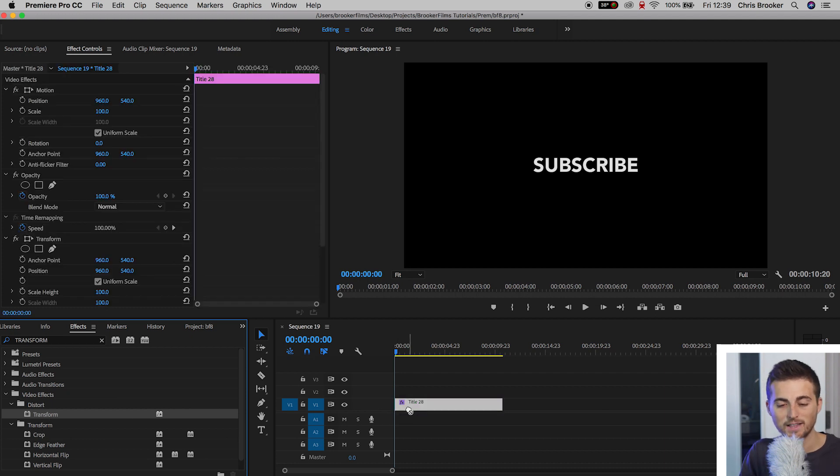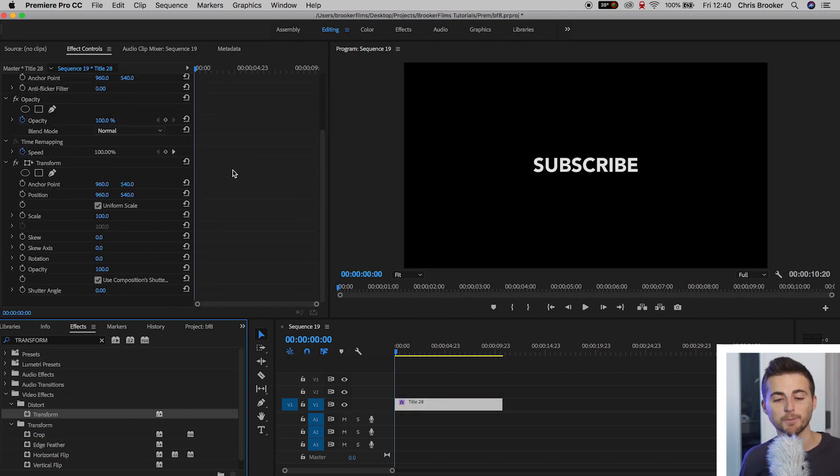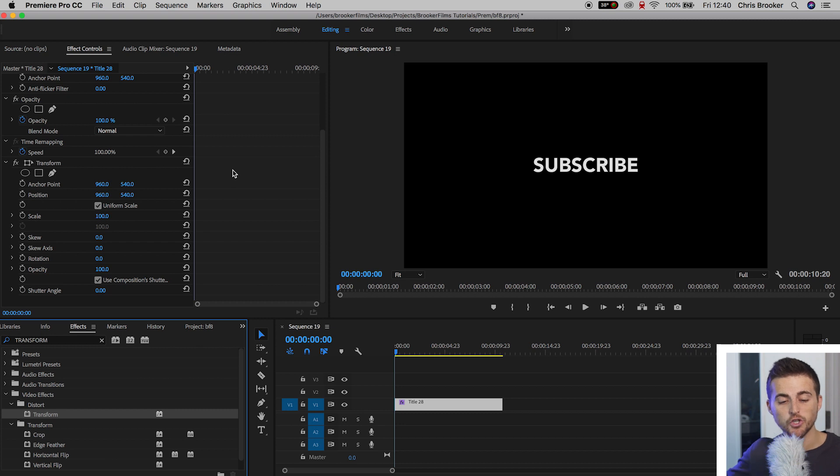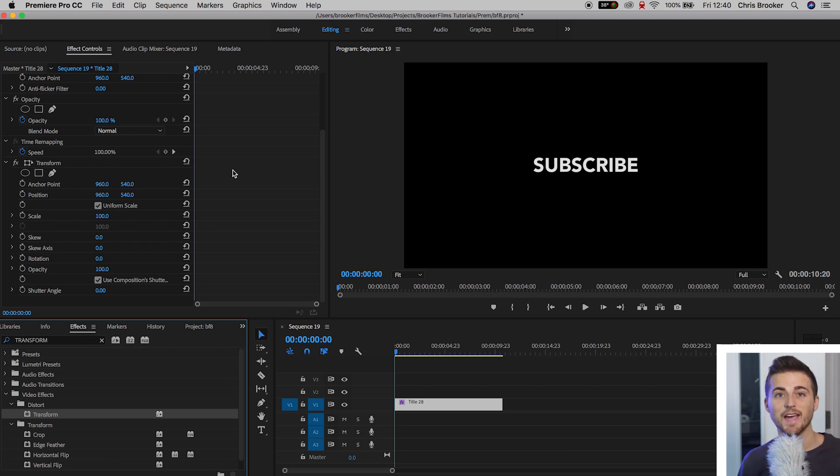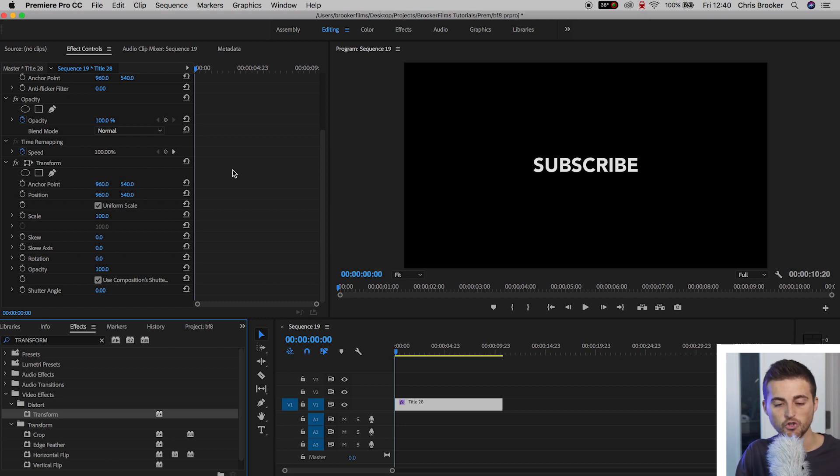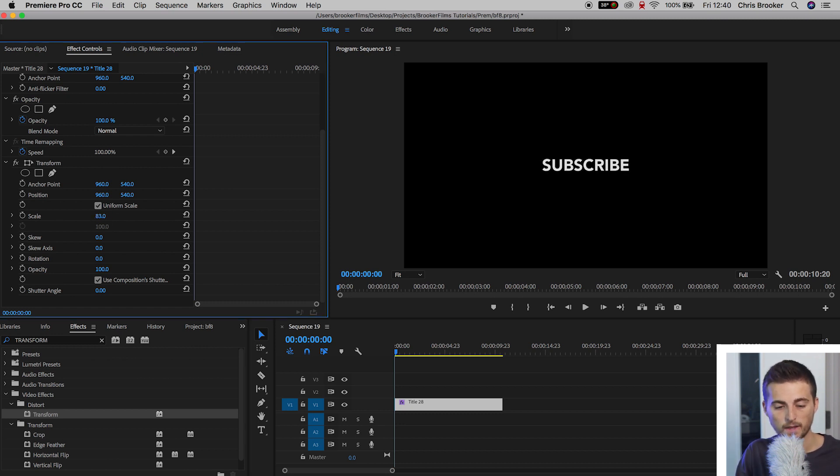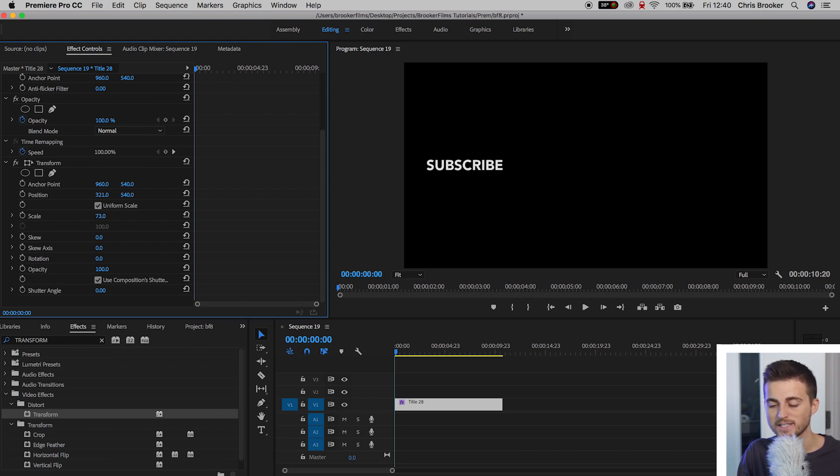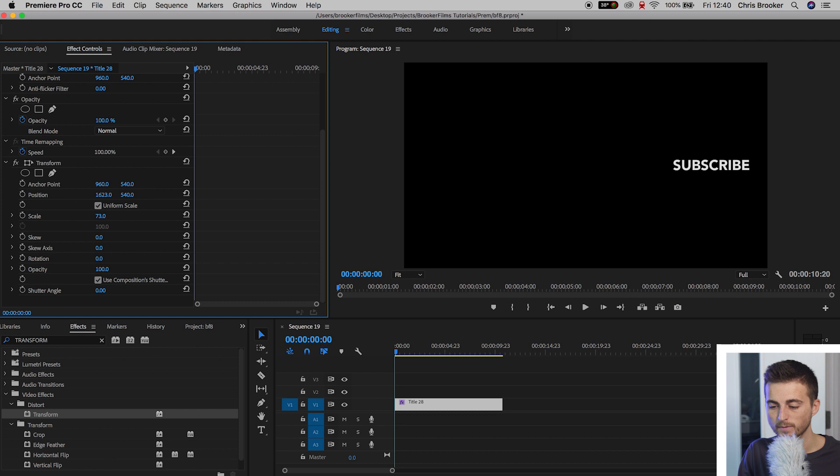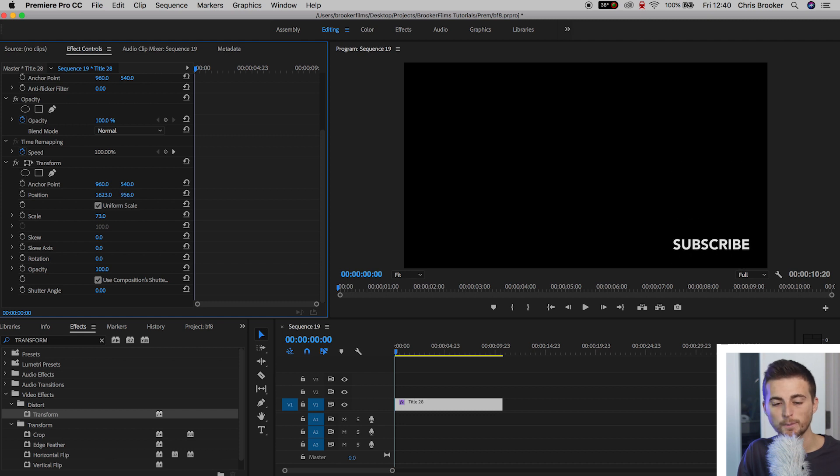And then in the Transform tab, we can see we've got our Anchor Point, Position, Scale, Skew, Skew Axis, Rotation, Opacity, and Shutter Angle. Now, we want to go ahead and first reduce the scale. Then we use the Position, pull this over to the left or to the right, it's up to you. Then we'll just pull it down a touch and put it in that bottom corner.